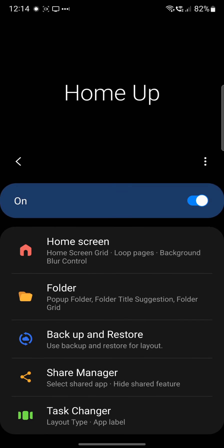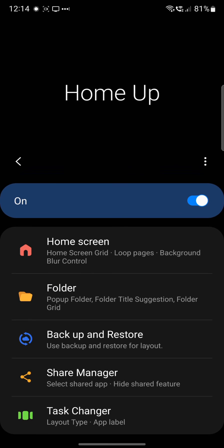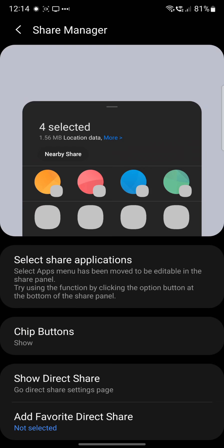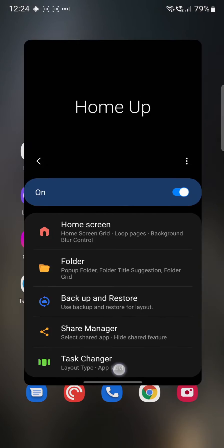In there you can change how you have a pop-up folder, and you've got the share manager there as well so you can share those out, and you can back up and restore your settings as well if that's how you'd like to do it.